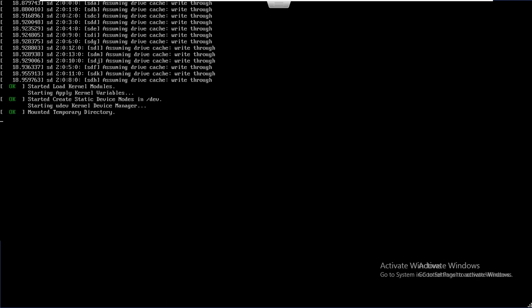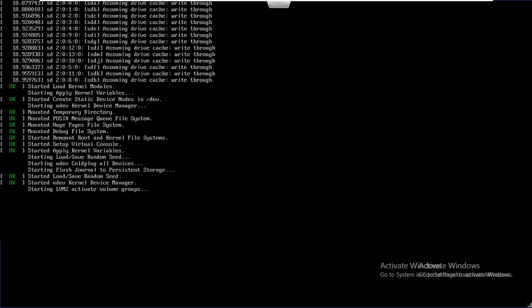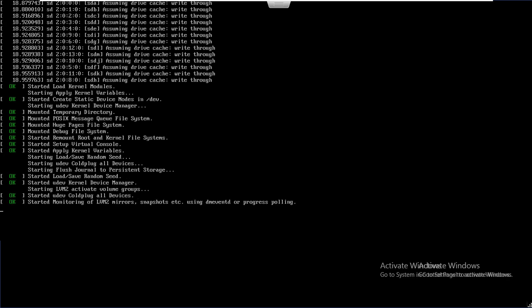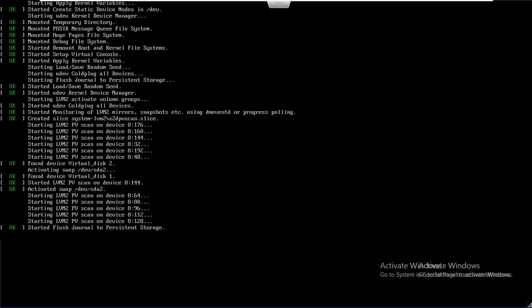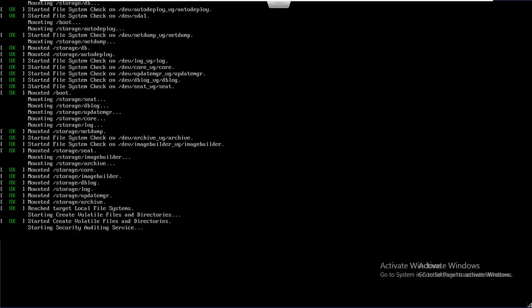While rebooting, you have to watch this. Sometimes your services will not get started, so you come to know which service is not started. If anything just failed, you have to note that so you can restart those services. For now, everything is getting started and everything is proper.